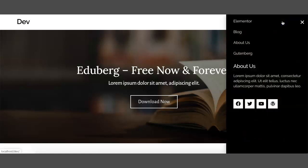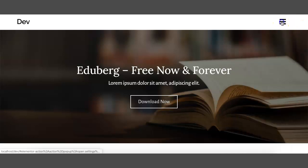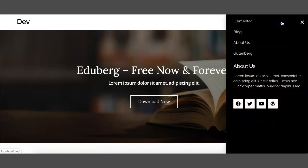This is how our off-canvas menu looks. If you guys have any questions or feedback, please comment below — I'll try my best to answer your questions. Thank you once again for watching this video.